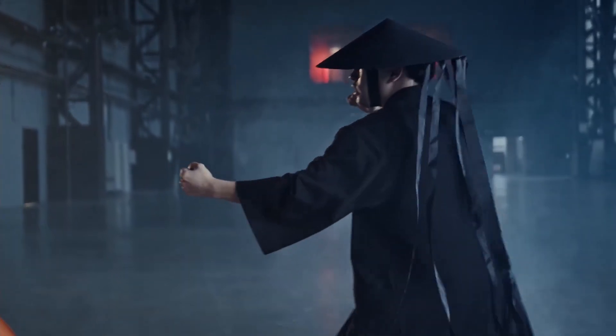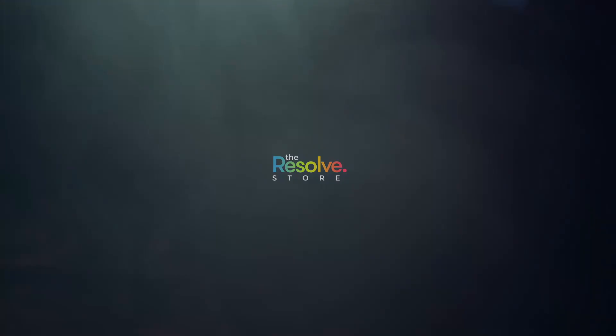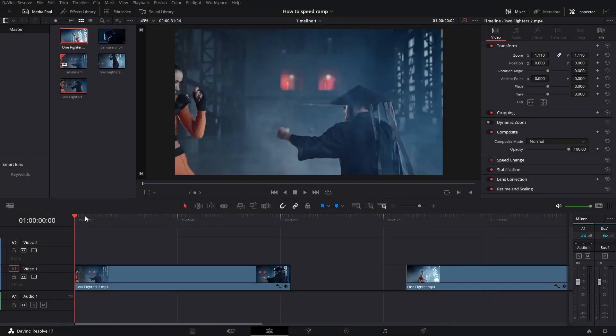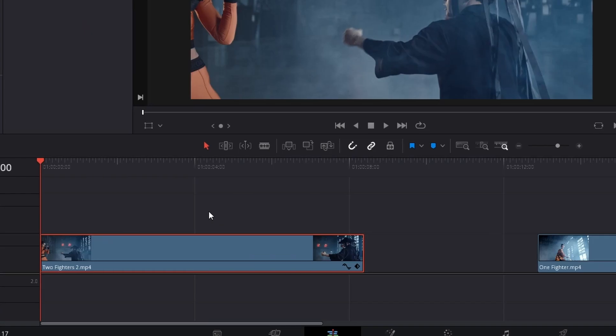Today we learn how to do this. Welcome to the Resolve store. We are inside of DaVinci Resolve once again. We have our two clips on the timeline and today we learn how to do the speed ramping effect.